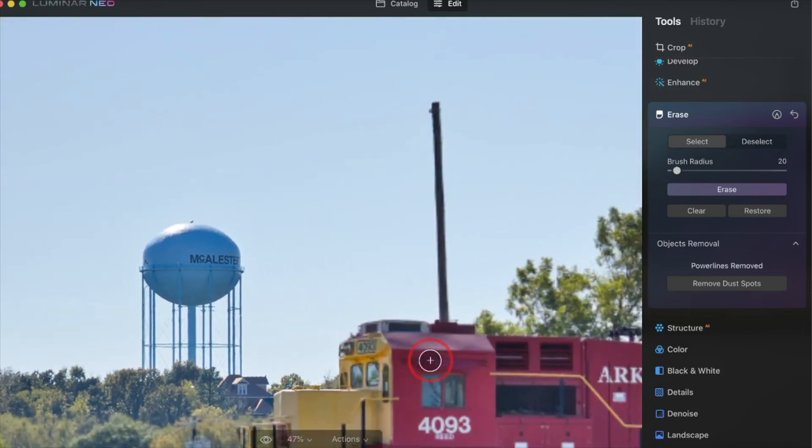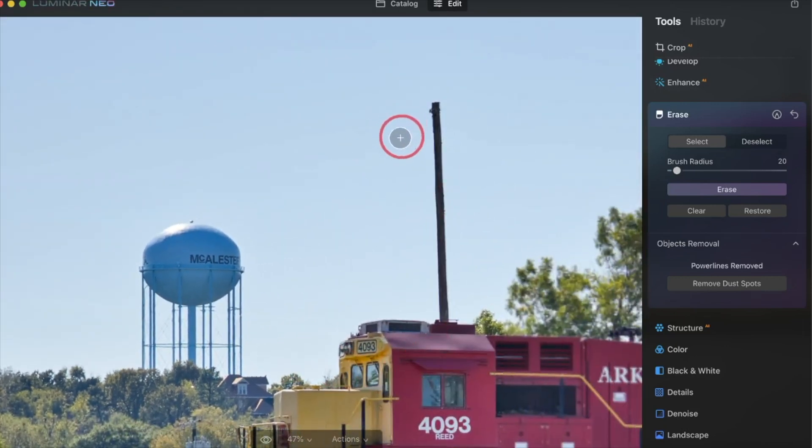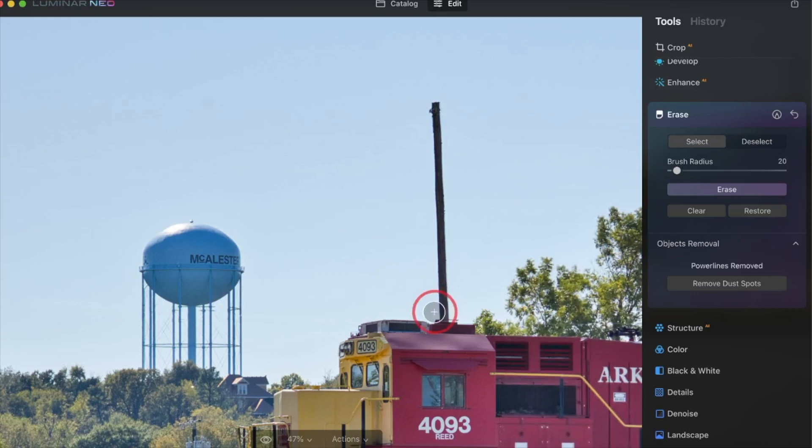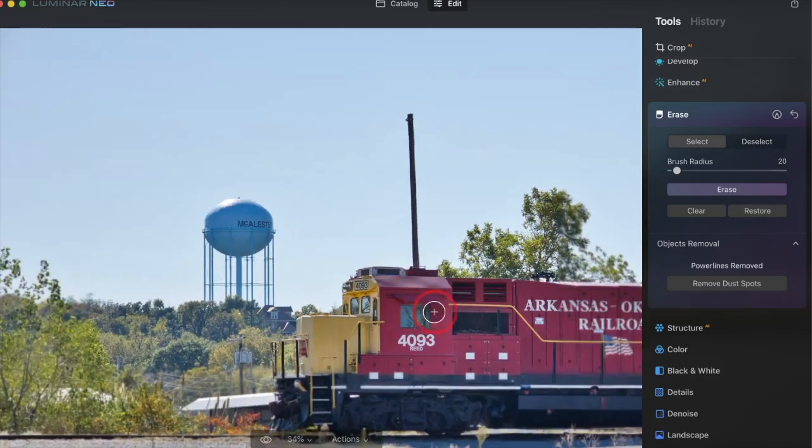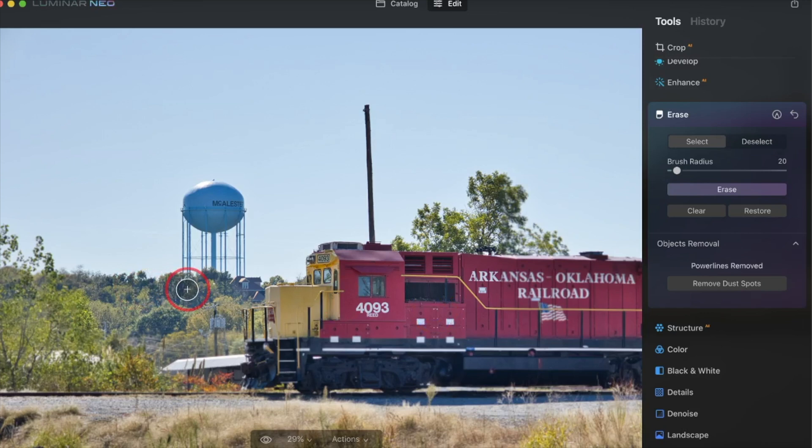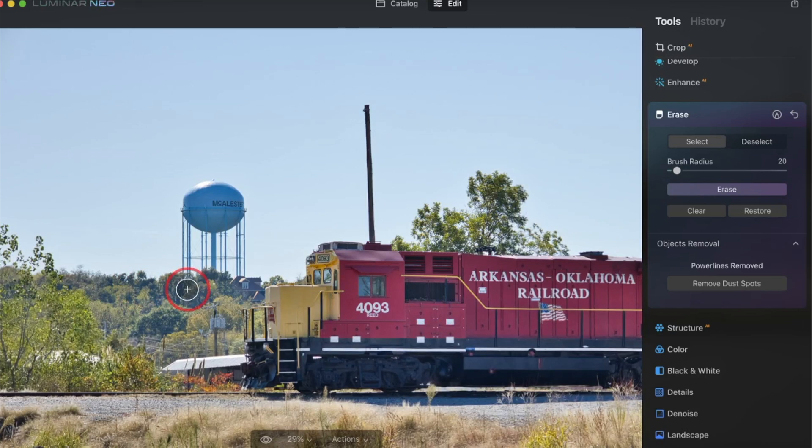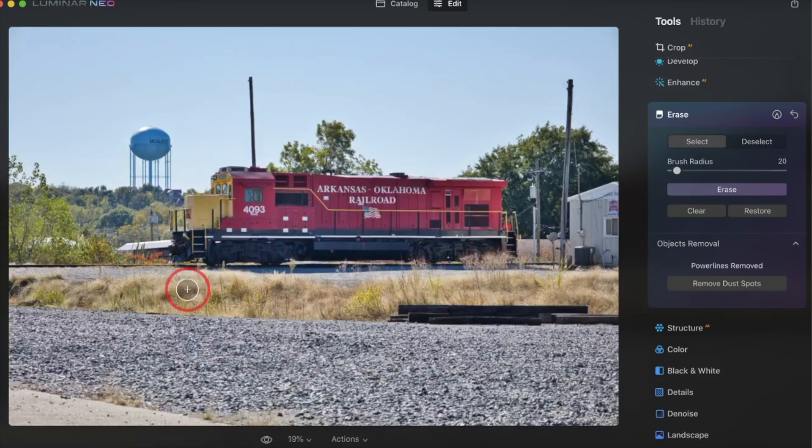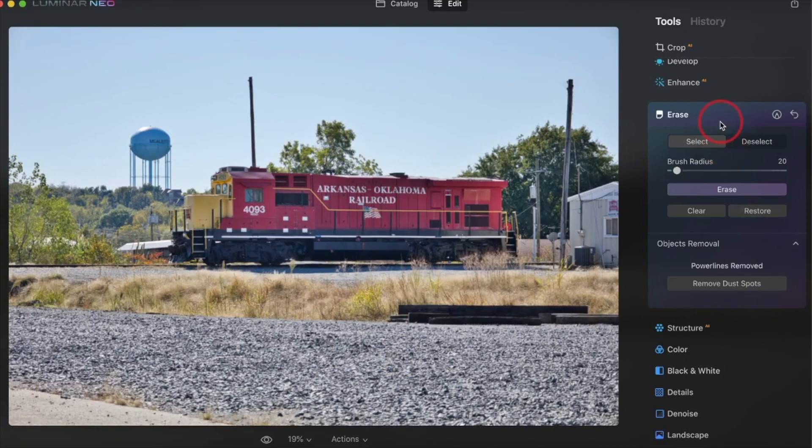It's really impressive what this software can do. There are tools that will allow you to do this or you can use the erase tool or the cloning tool already. But the artificial intelligence, the AI with this software is really impressive how it removed those cables.